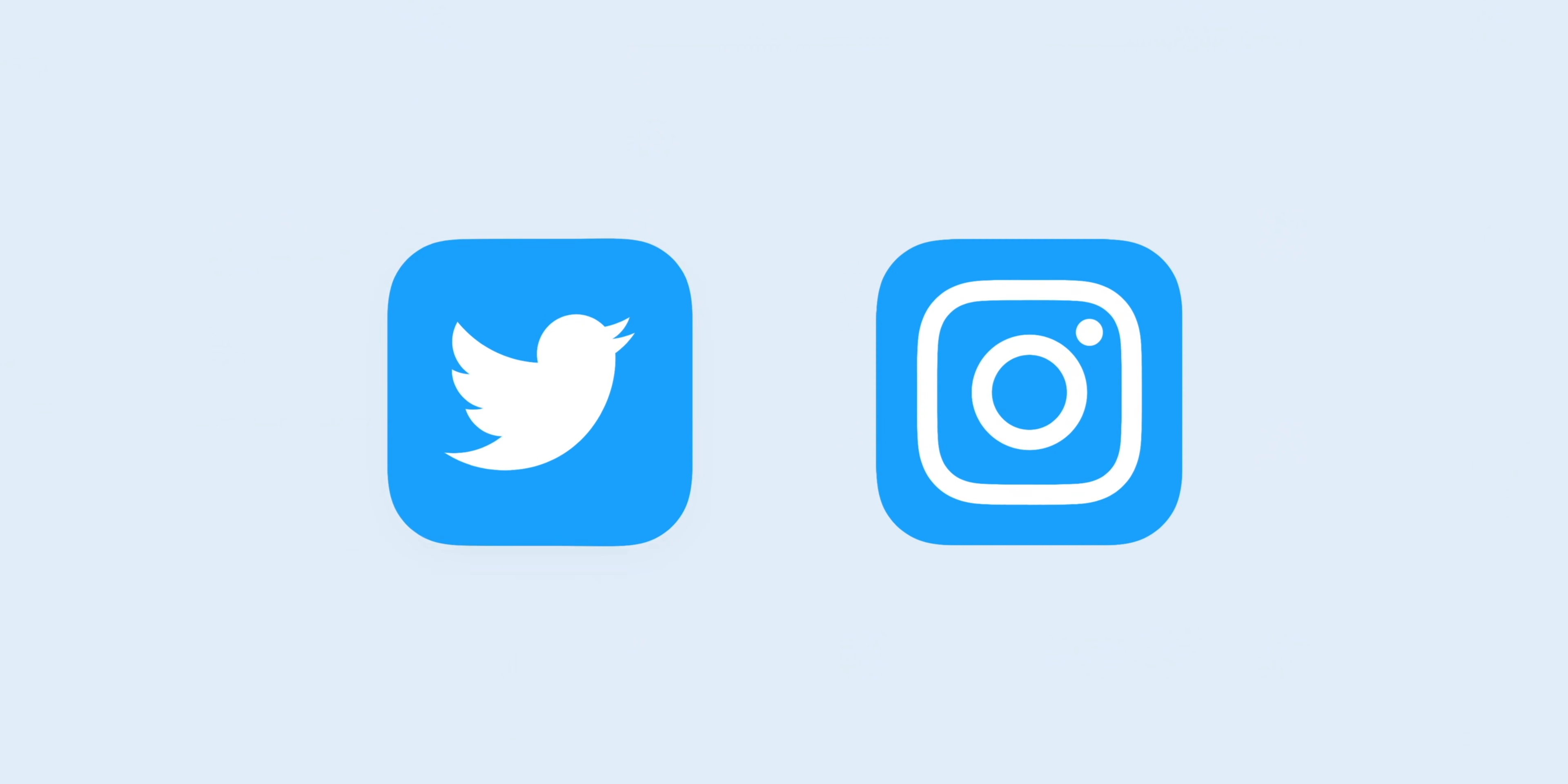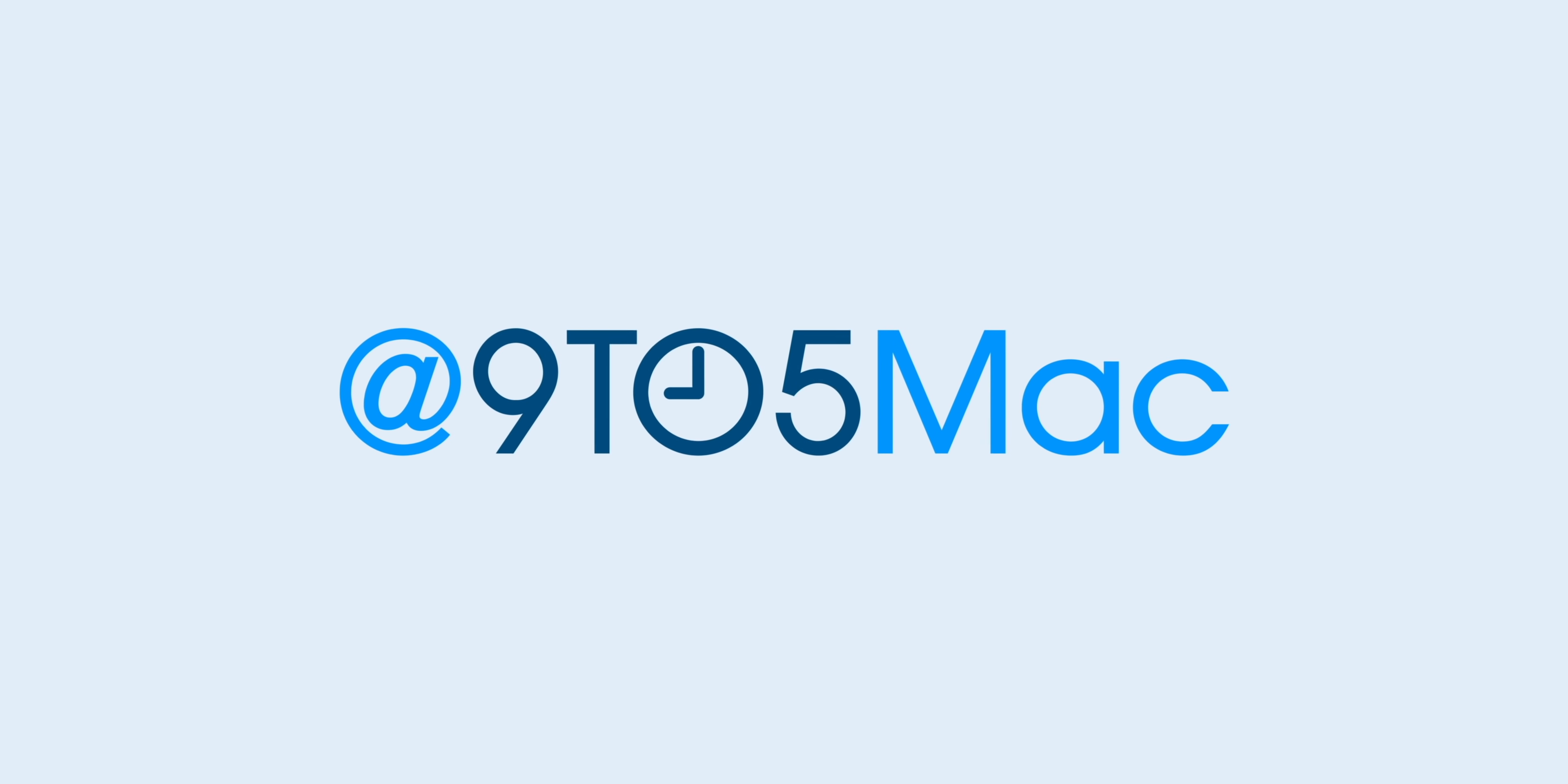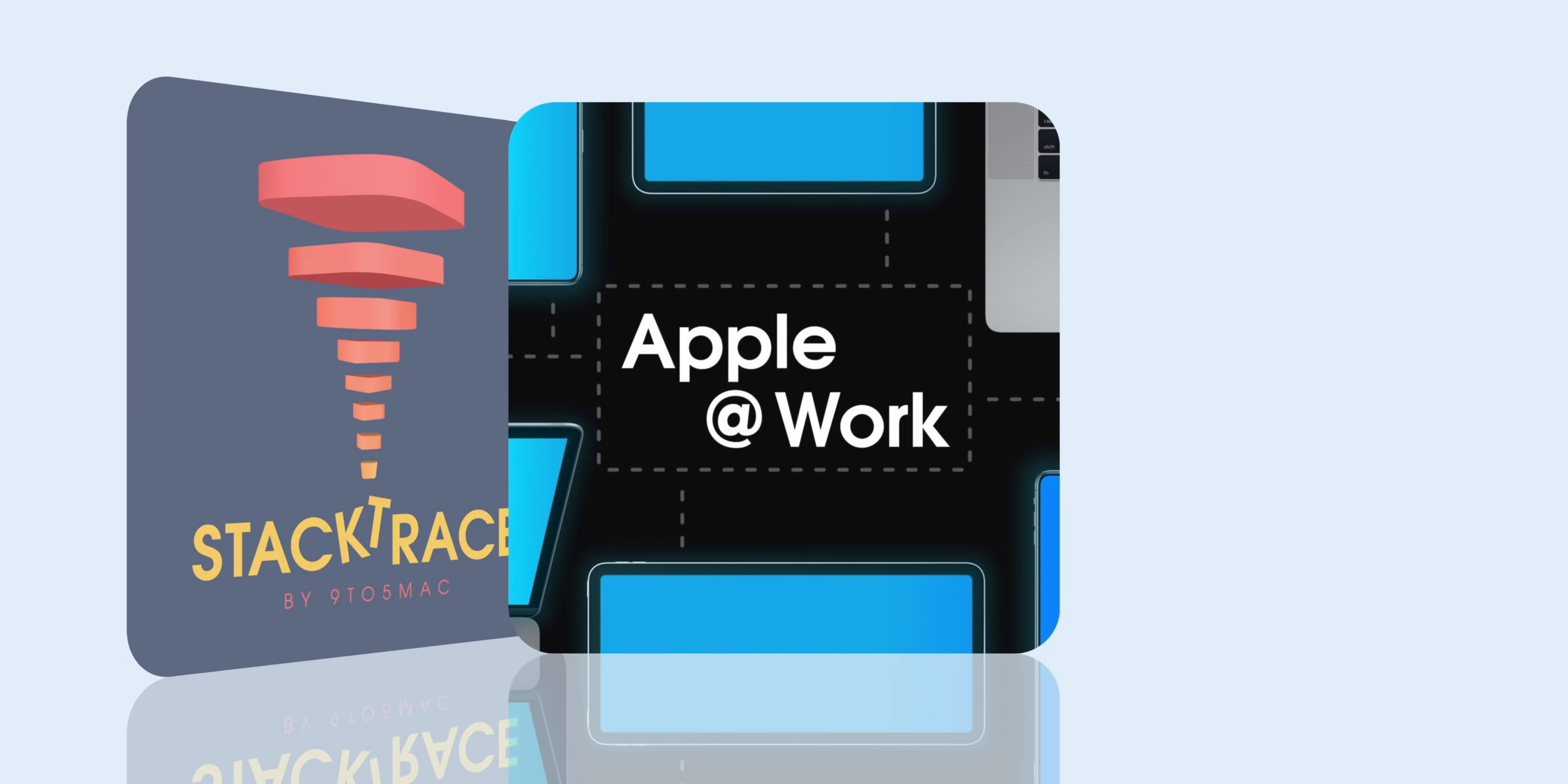For more news, be sure to follow us on Twitter and Instagram, and be sure to subscribe to the various 9to5Mac podcasts for even more coverage. Check the links down below in the description to subscribe today.